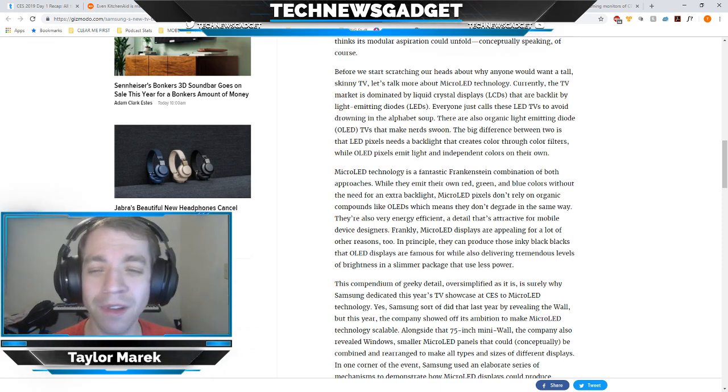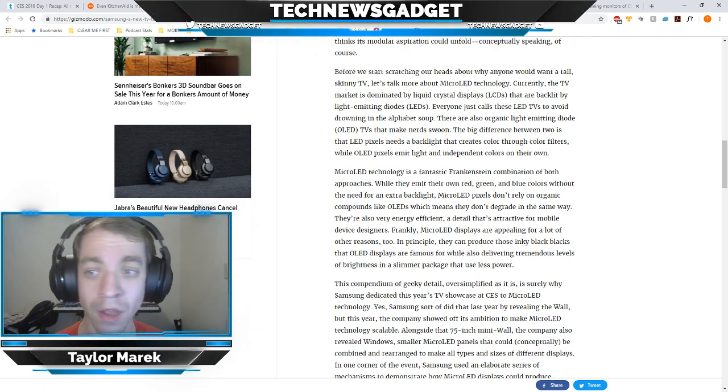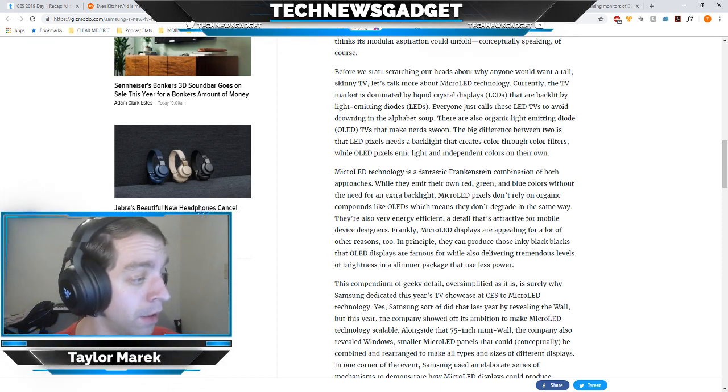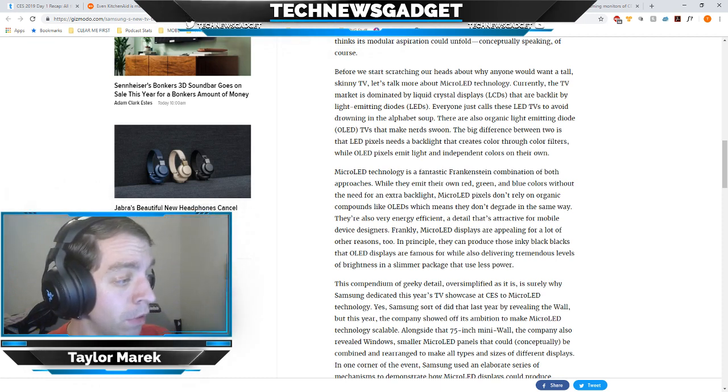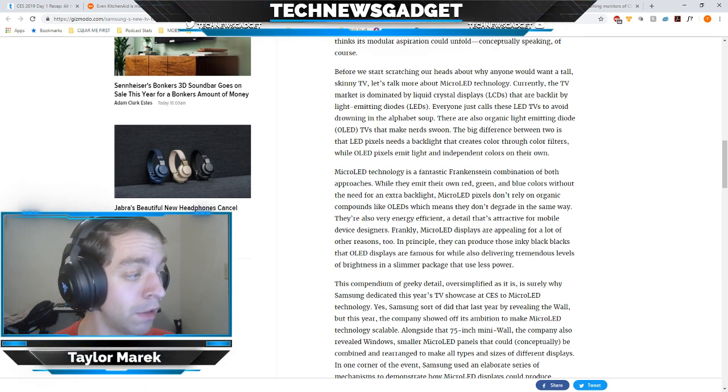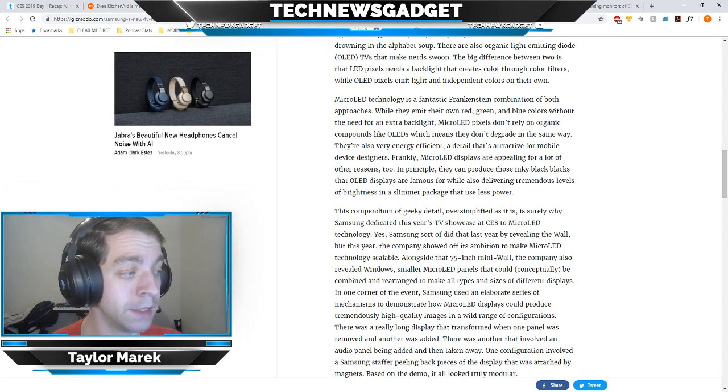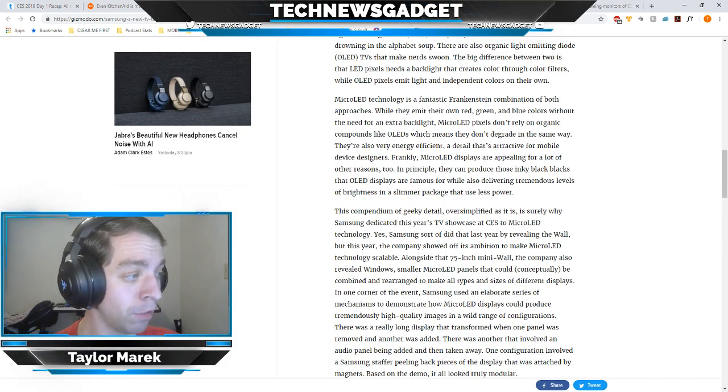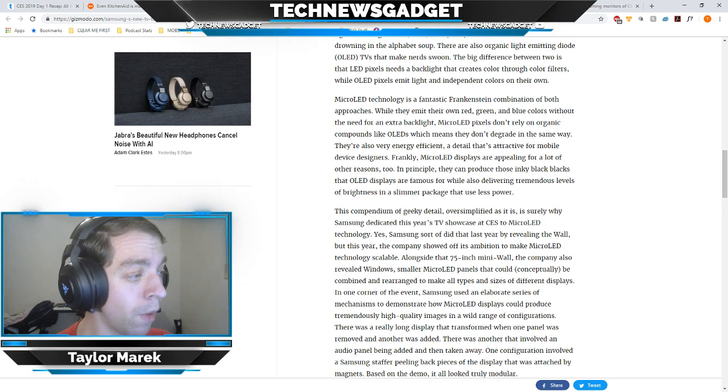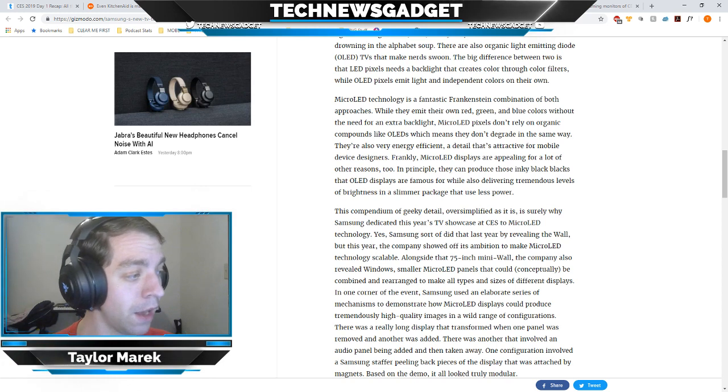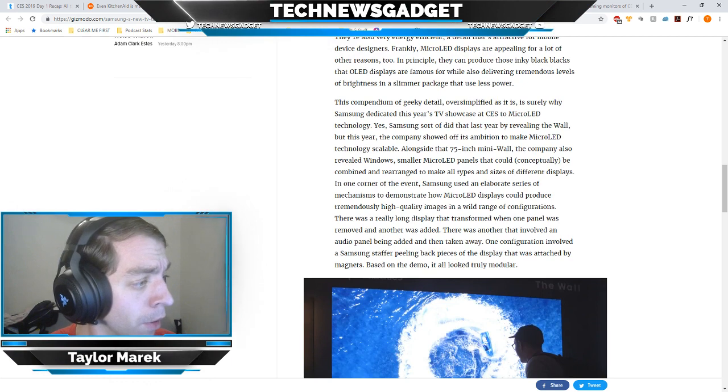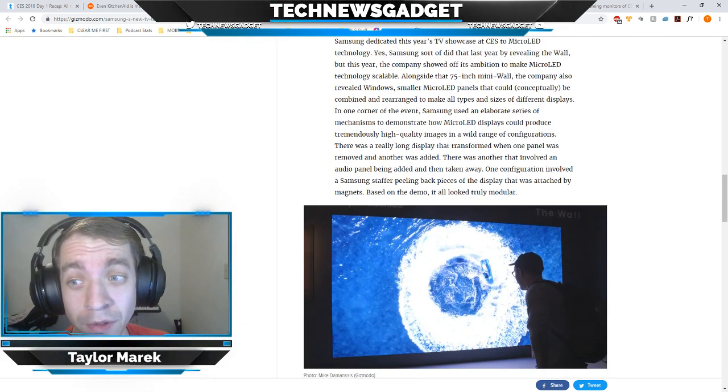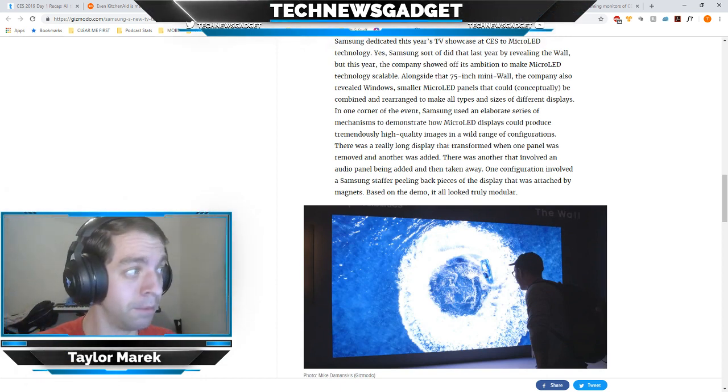Alongside the 75-inch mini wall, the company also revealed windows, which are smaller micro LED panels that could conceptually be combined and rearranged to make all types and sizes of different displays. In one corner of the event, they had an elaborate series of mechanisms to demonstrate how micro LED displays could produce tremendously high-quality images in a wide range of configurations. There was a really long display that transformed when one panel was removed and another added. Based on the demo, it looked pretty impressive so far. If you guys are oogling out about the latest TVs, it might be one you might want to keep an eye on.